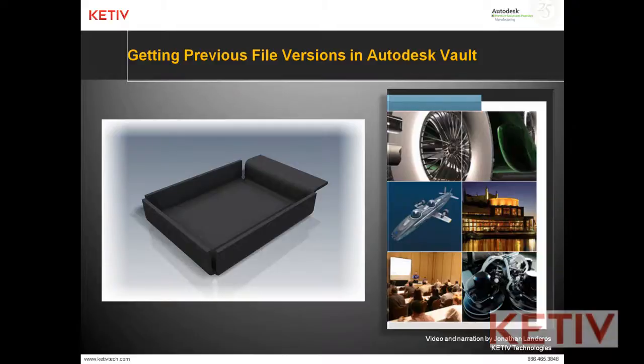Hello, Jonathan Landeros with Keteve Technologies, and this video is getting a previous file version from Autodesk Vault.